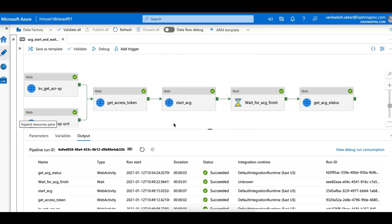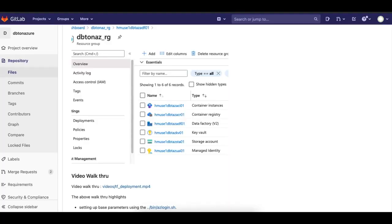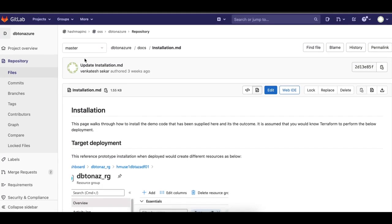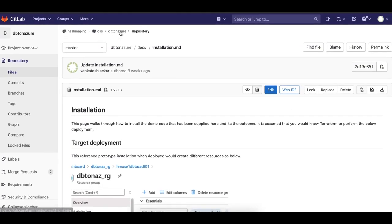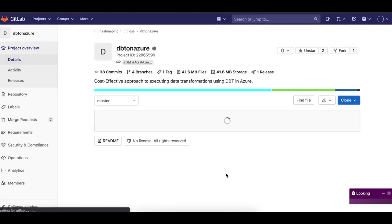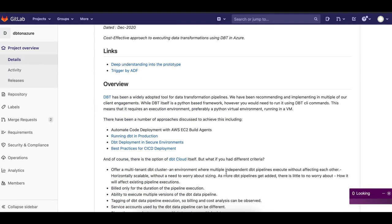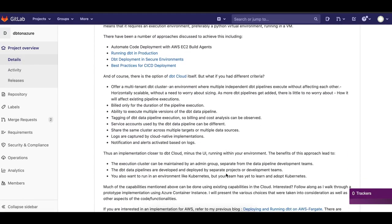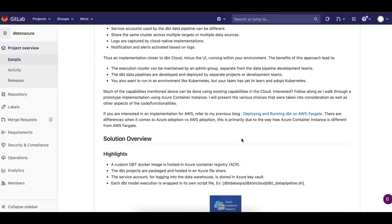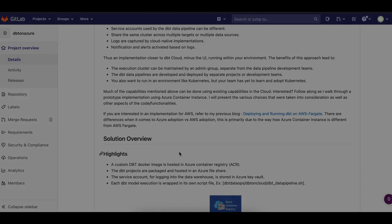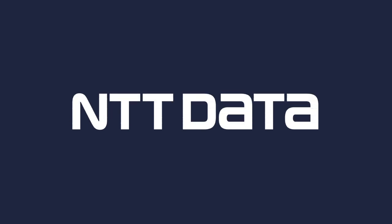There you go folks. You have ADF triggering and ACI running and DBT in Azure. If you wanted a similar approach to be done in AWS, I've also had another article slash a repo that's done recently over here on AWS Fargate. Thank you for listening to this megabyte. We'll see you next time.